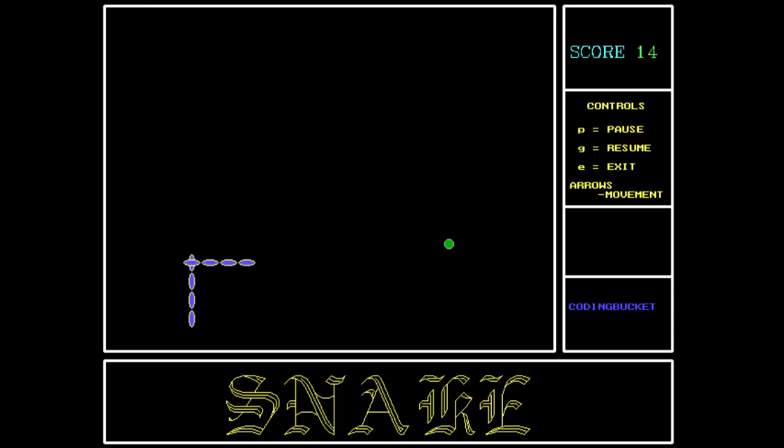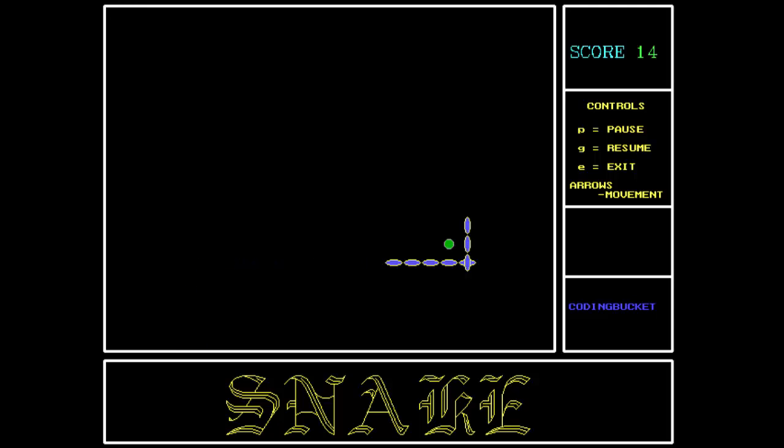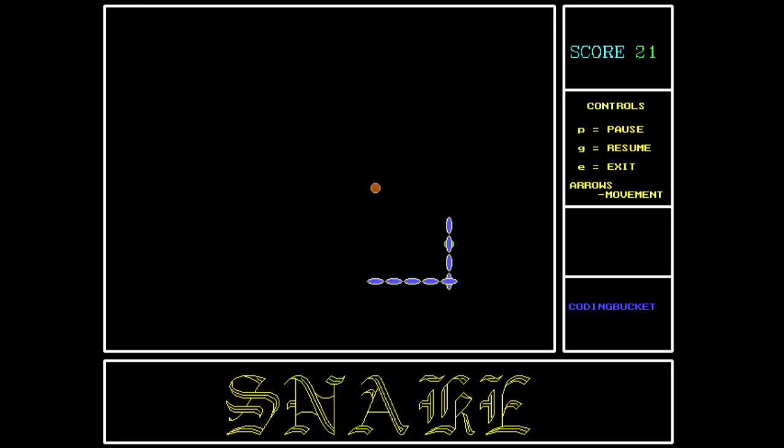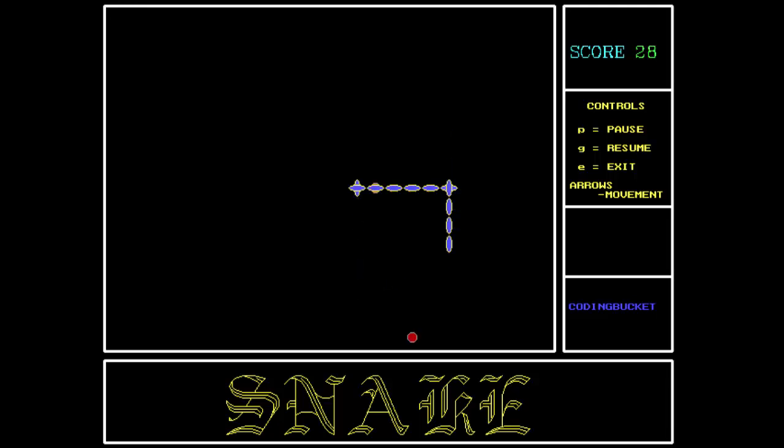We have to use the arrow keys to control the motion of the snake. And as it is taking the points, its length is getting longer.